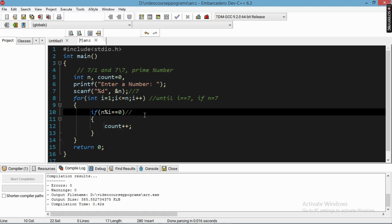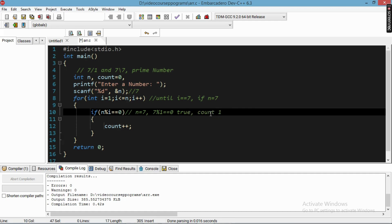So the condition is: if n mod i equals zero, meaning n divided by i leaves a remainder of zero, then count is incremented. In our example where n equals seven, when i is one, seven mod one equals zero — that is true — so count becomes one.